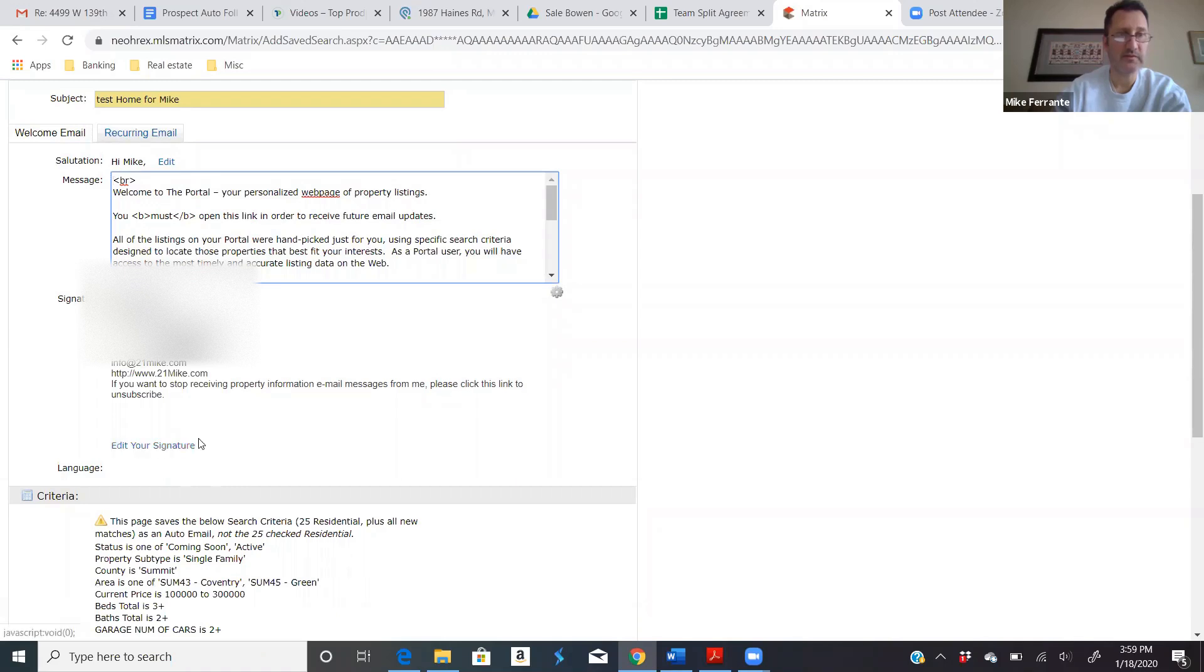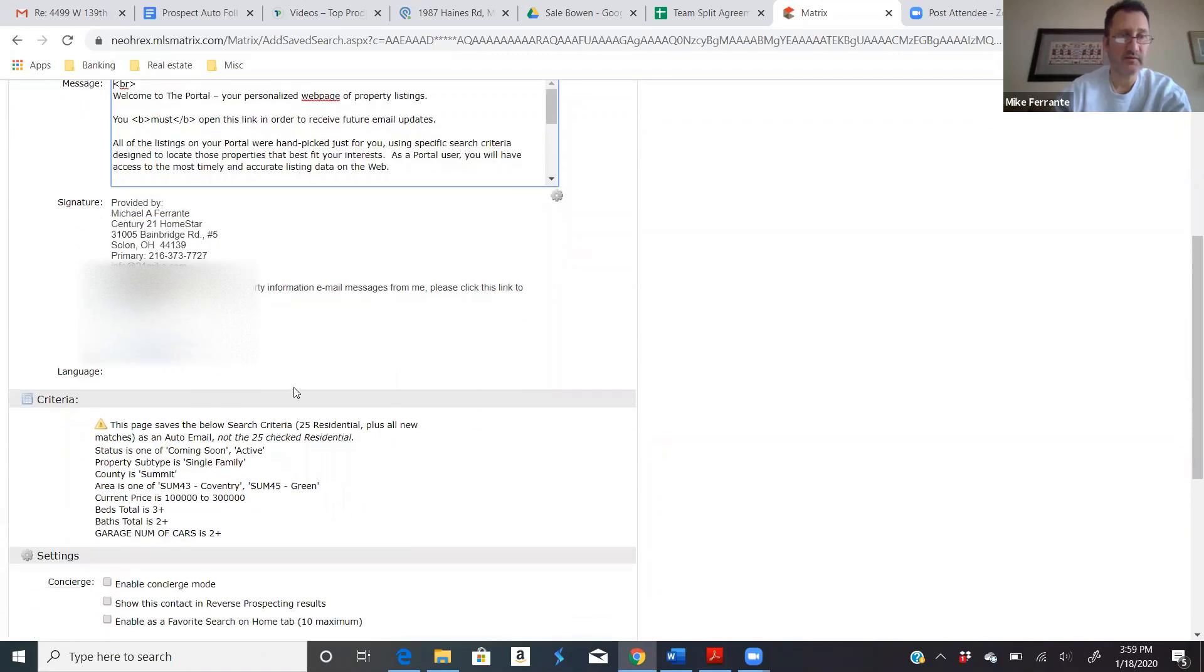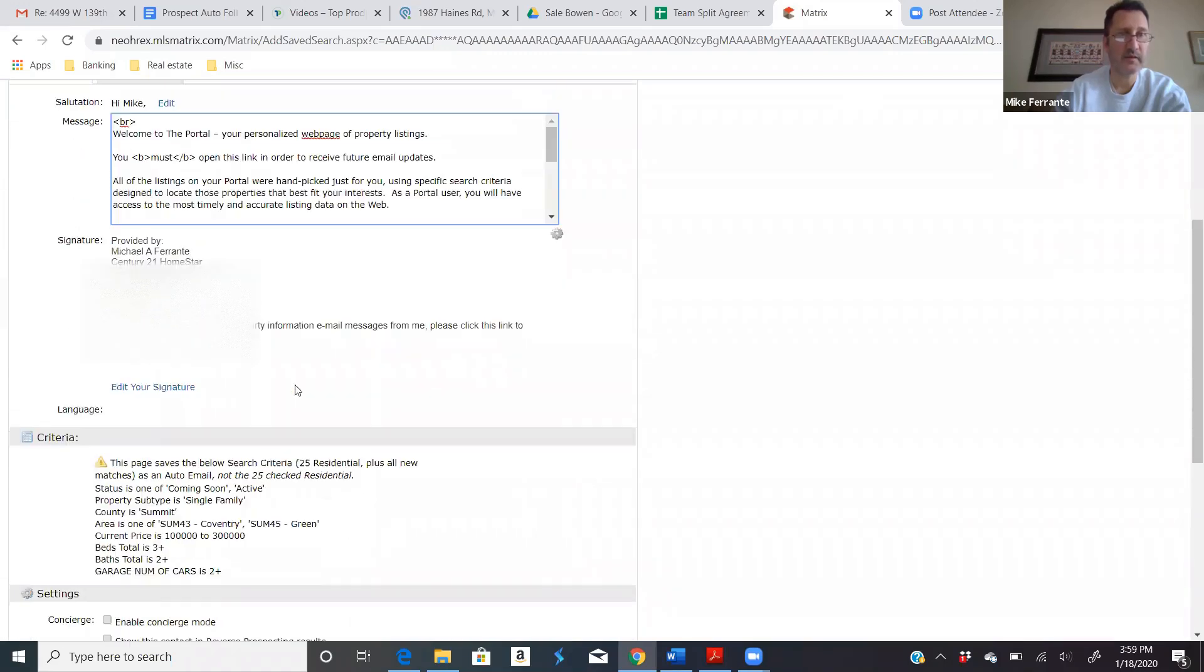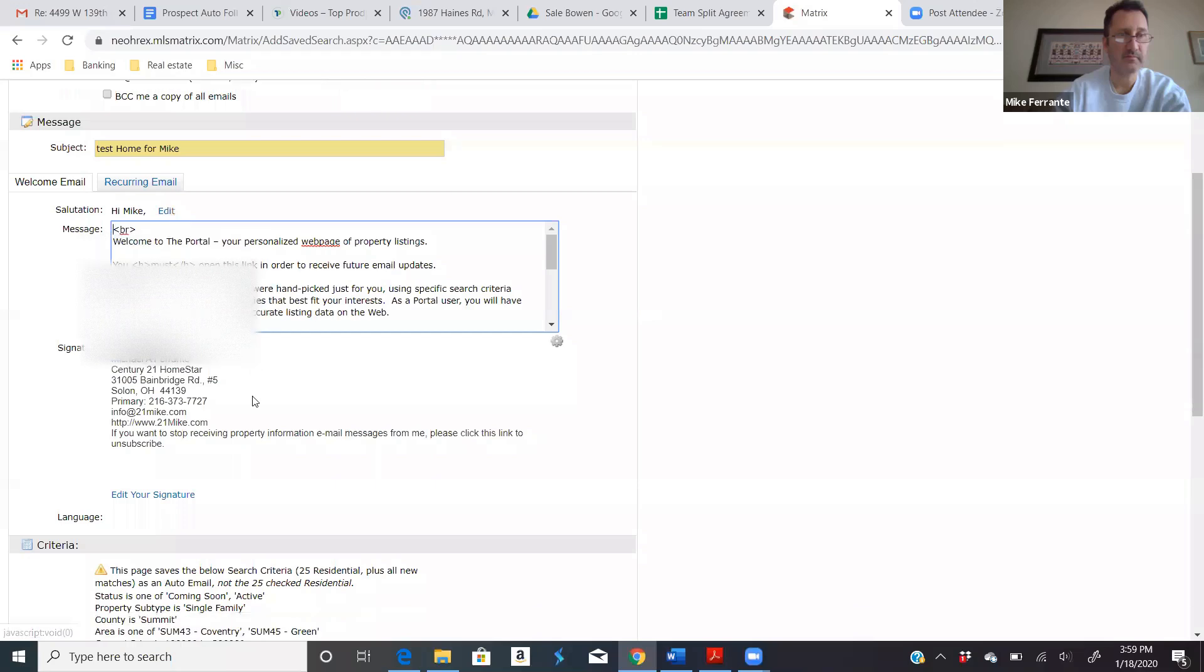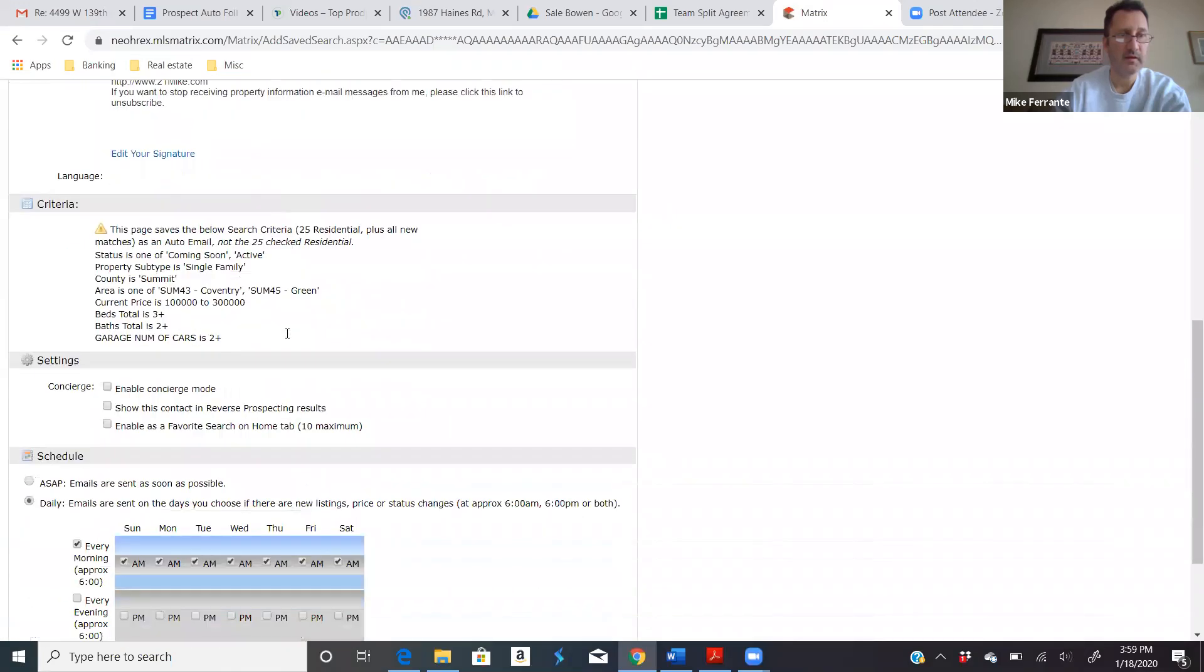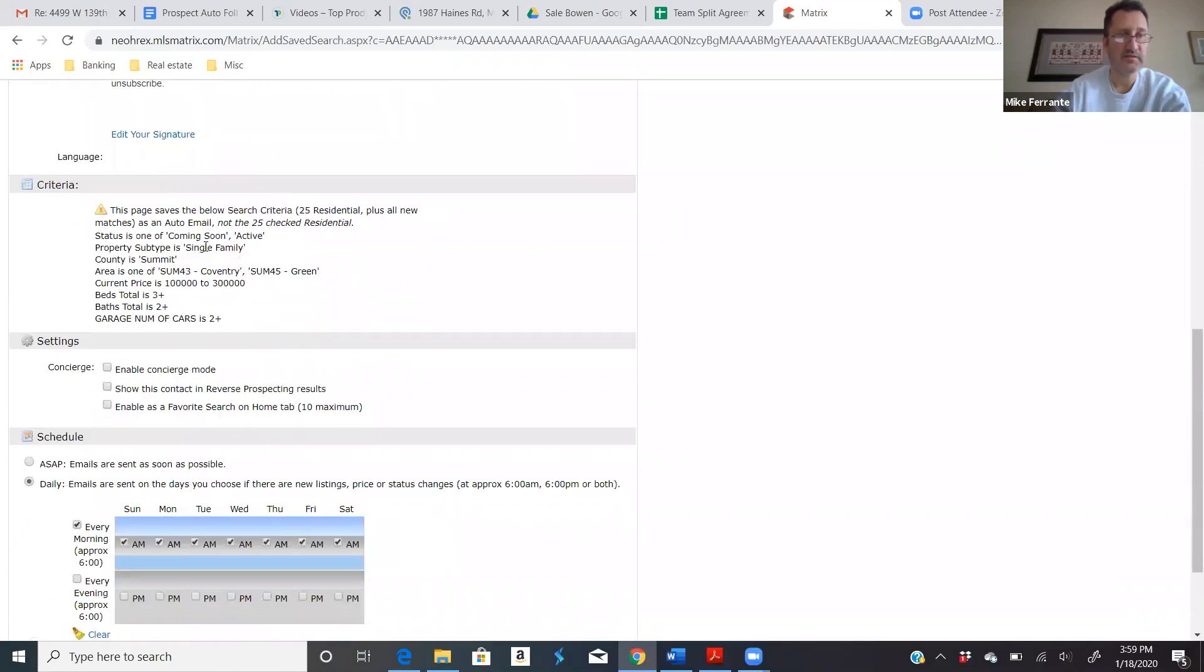Here's where you can edit your signature. That's kind of cool. You can edit here too. Actually, there's where you can edit. Here's a summary of the criteria.